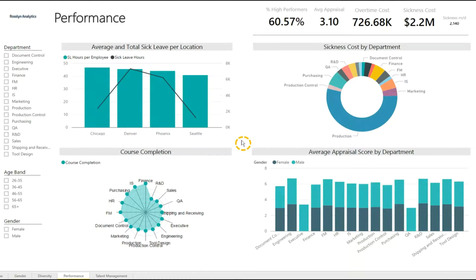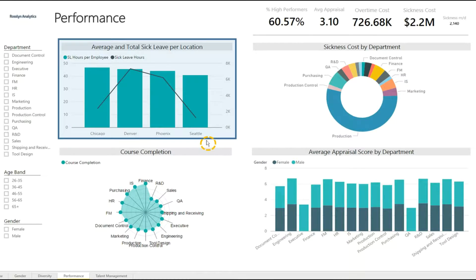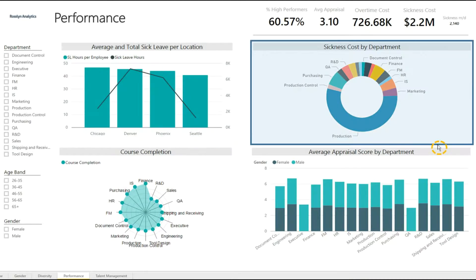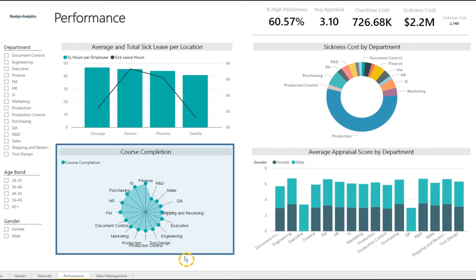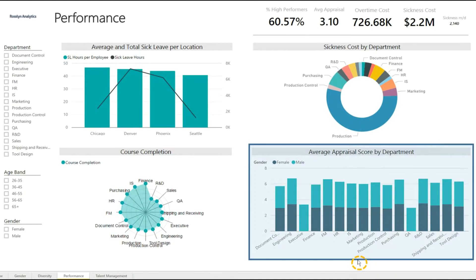This is the Performance tab. Here we can choose to look at average and total sick leave per location, sickness cost by department, course completion, and average appraisal score by department.